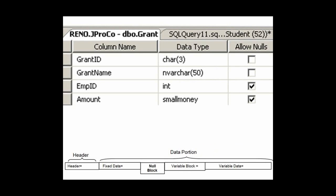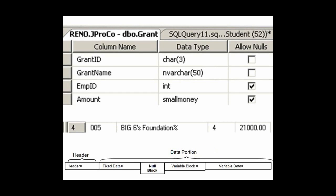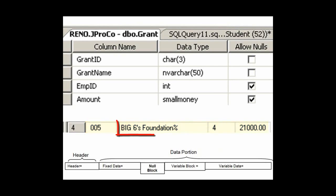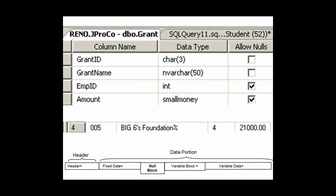The variable length data — we're going to have to see the records to know that one. Let's look at the fifth grant. We see the 'Big Six's Foundation Percent', which has a length of 19 characters. Is that 19 bytes, or is that more? Well, it's Unicode nvarchar. Therefore, it takes up 38 bytes. So this record has 38 bytes dedicated to the variable data payload.